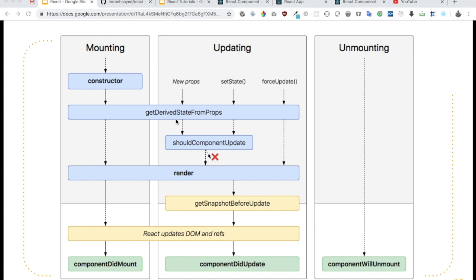In this video we're going to learn about the component lifecycle methods like constructor, getDerivedStateFromProps, setState, forceUpdate, etc. I will give you examples of how to use these lifecycle methods.